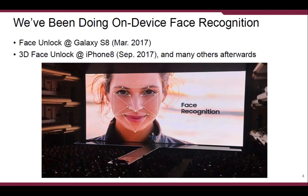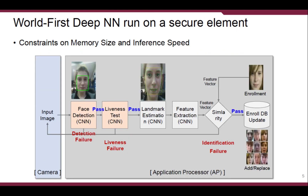This is a brief introduction of myself. I've been doing face recognition for many years. This is a scene from the Galaxy S8 Unpack event in 2017 — our face recognition made its debut at that time. Six months later, Apple came out with their Face ID, and afterwards many others followed us. To my best knowledge, this was the world's first deep neural network that ran on a CQ element, like the TrustZone of ARM.